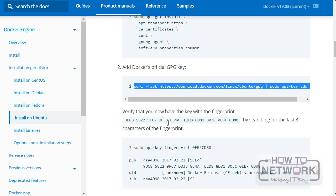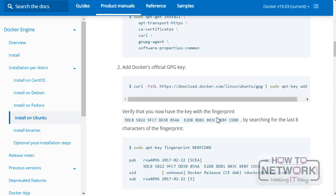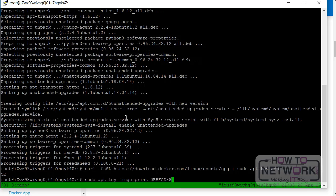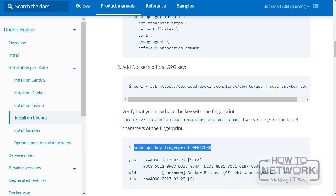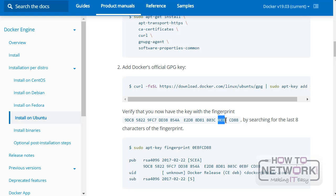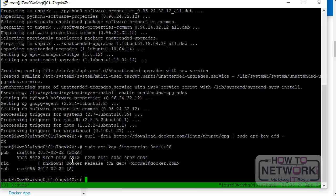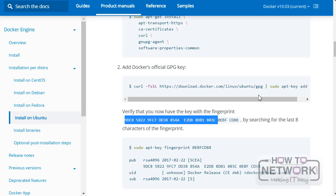So now we need to verify that we have the right key from Docker. So if we just run this here to verify it. There we go. And what should it be ending with? It should be ending with 0ebfcda8. So yeah, there we go, 0ebfcda8. So that's fine. We know we have the right key now.